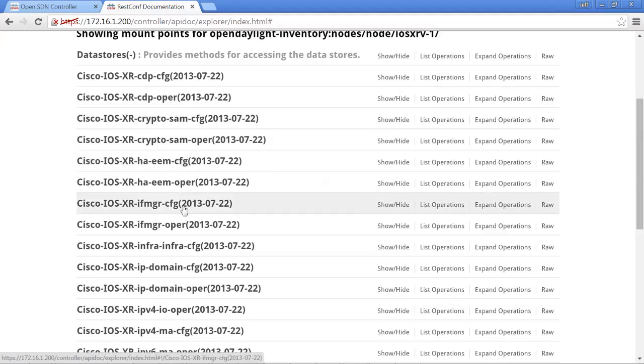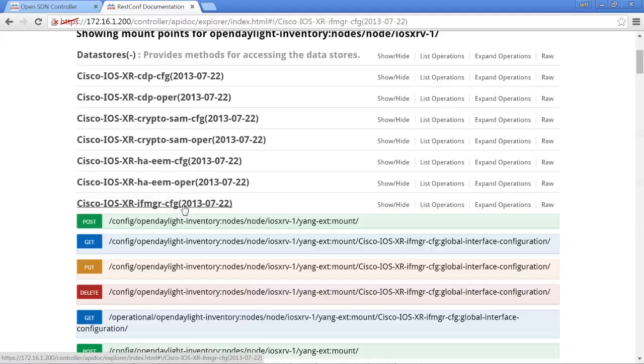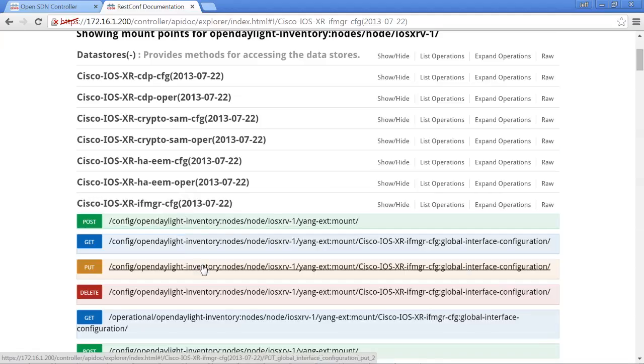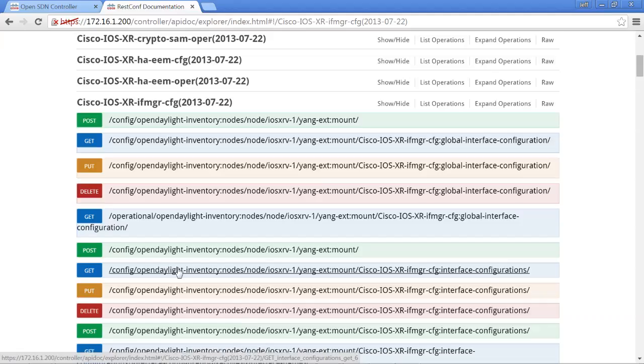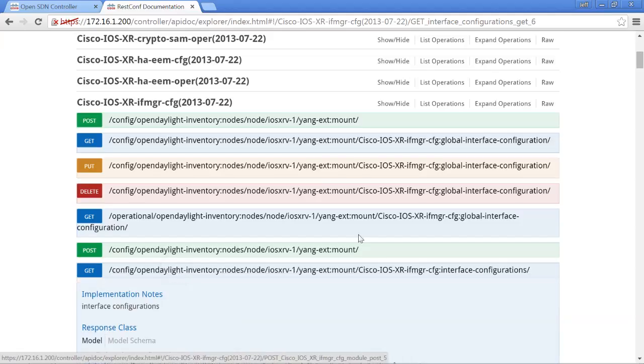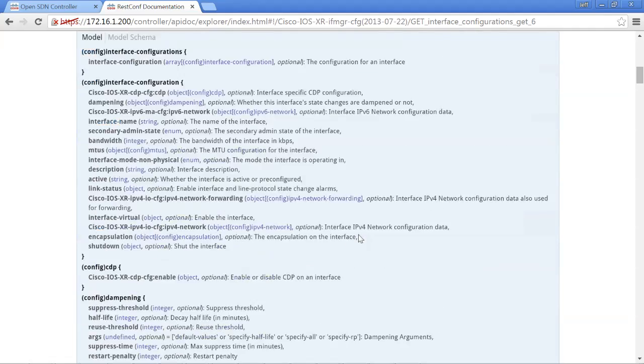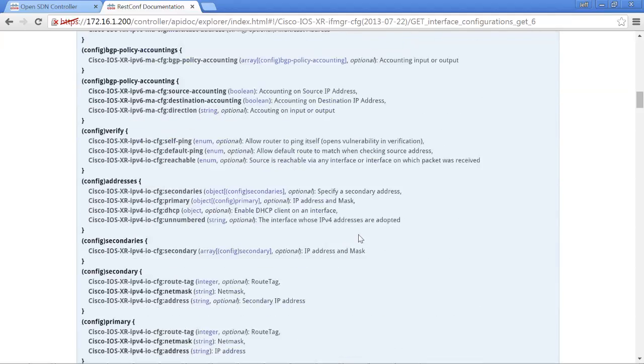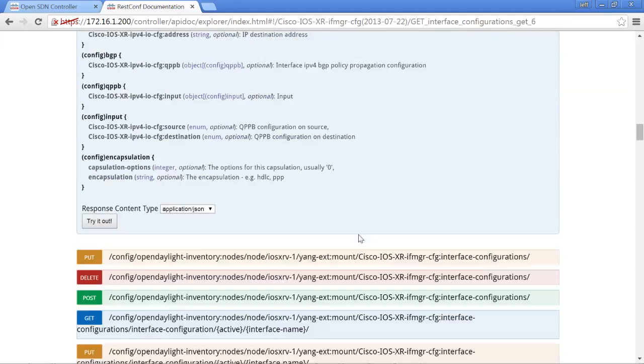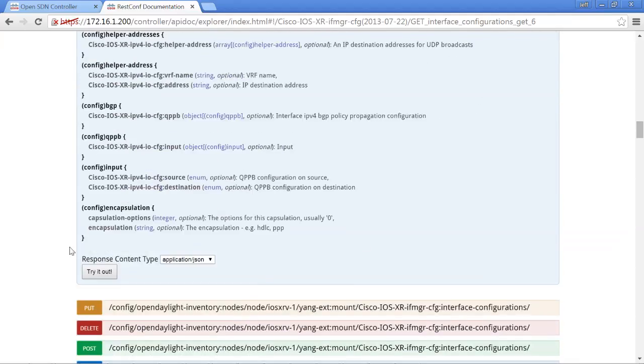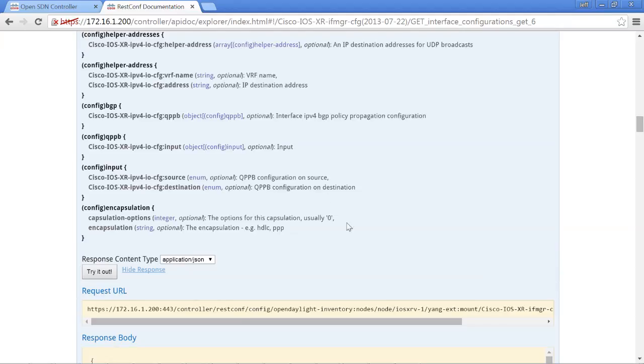So let's just real quick verify that it's working. Let's go to the interface manager config. Let's go down to one that we've used before, which is the interface configurations. And this obviously has all the information on that API, but then you can, of course, hit try it out.